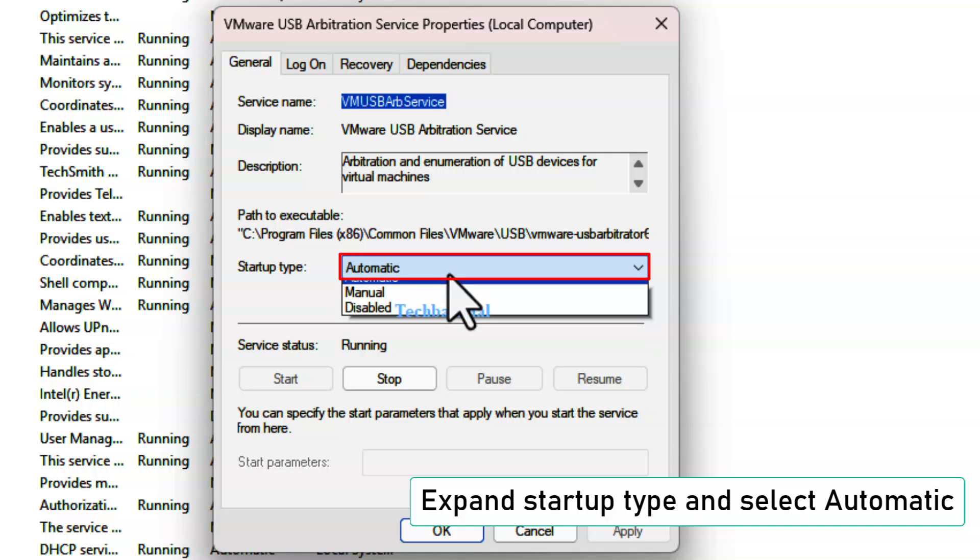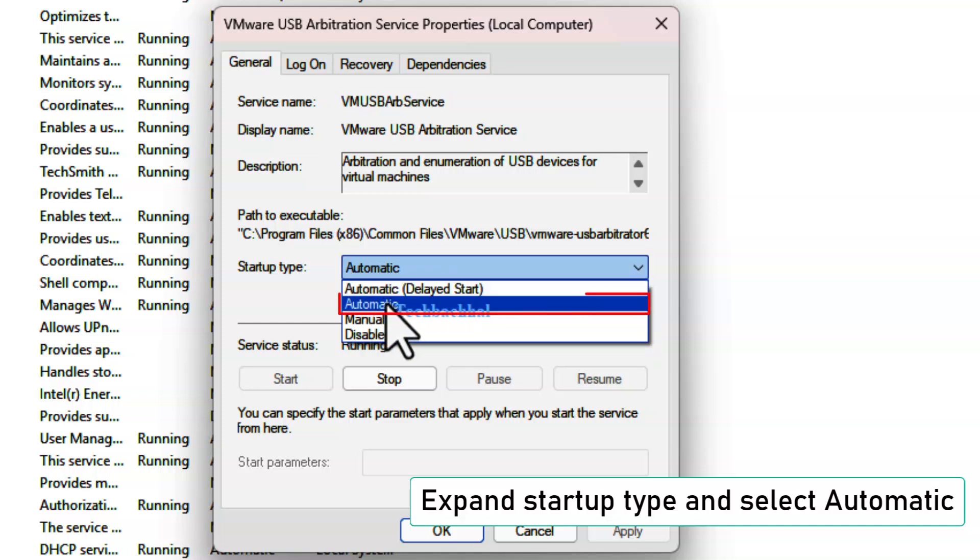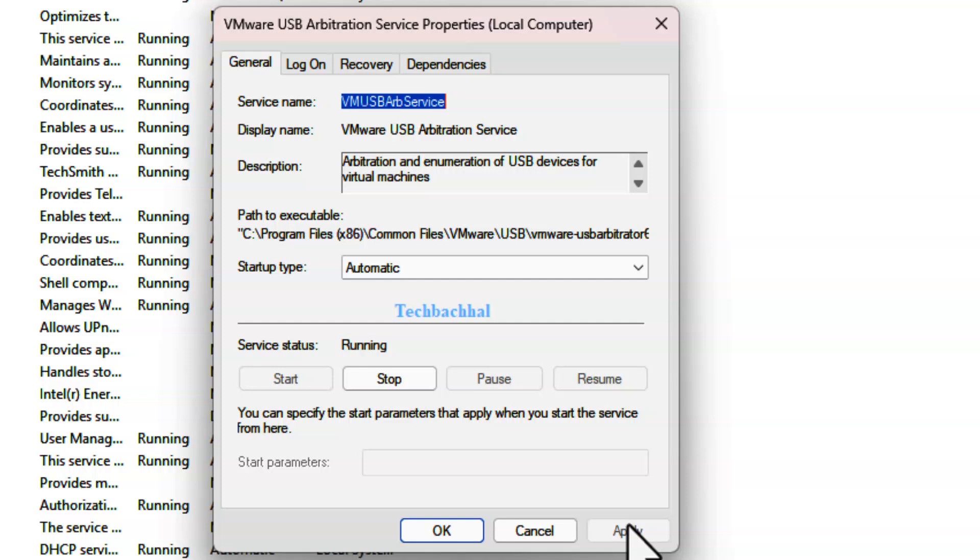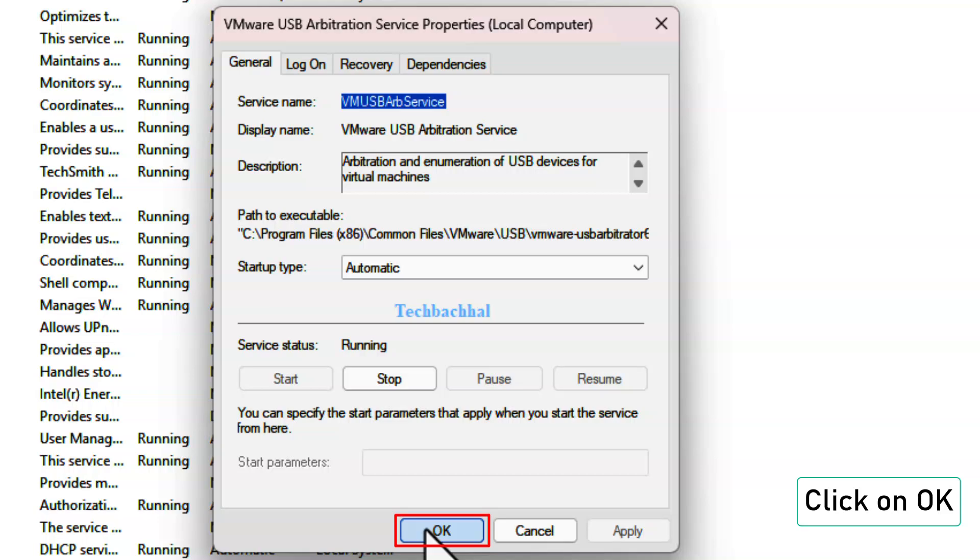Expand the Startup Type drop-down menu and select Automatic. Then click Apply and click OK to save the changes.